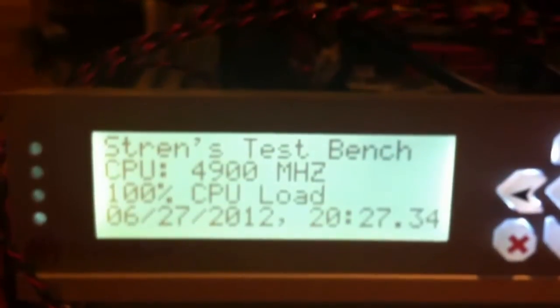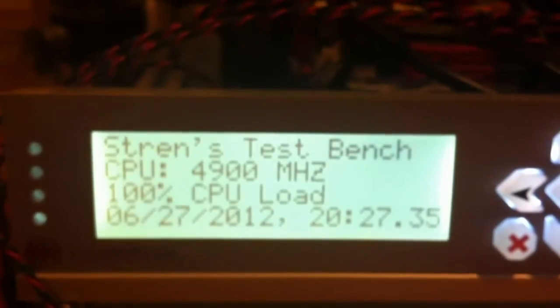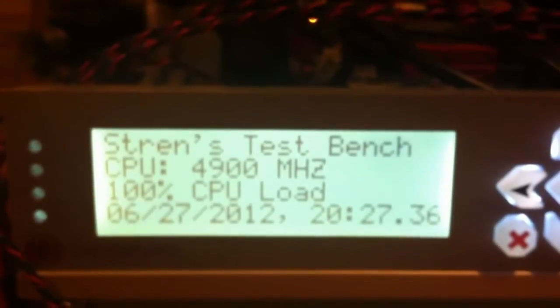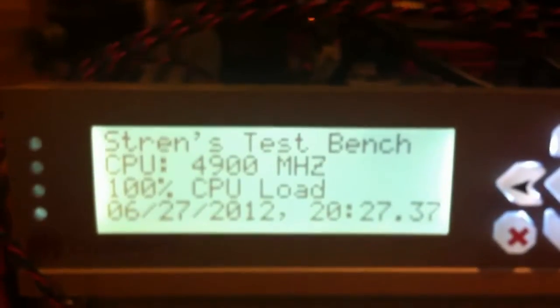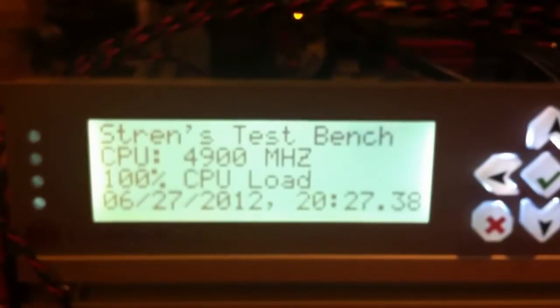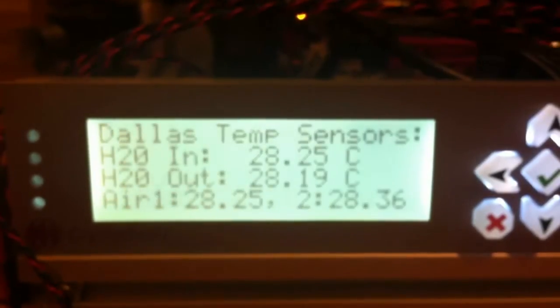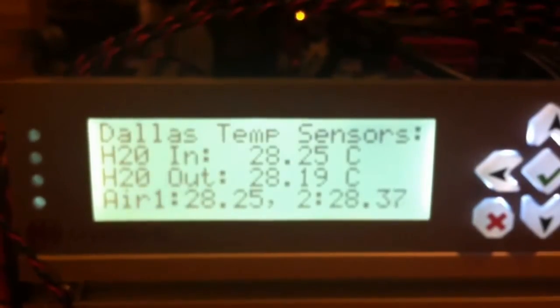Hi everyone, this is Stren from ExtremeRigs.net. I just wanted to give you a quick preview of my test bench setup for the CPU water block roundup.